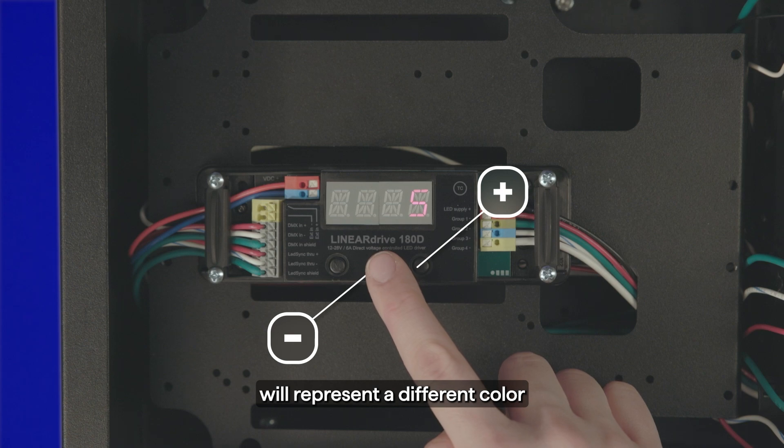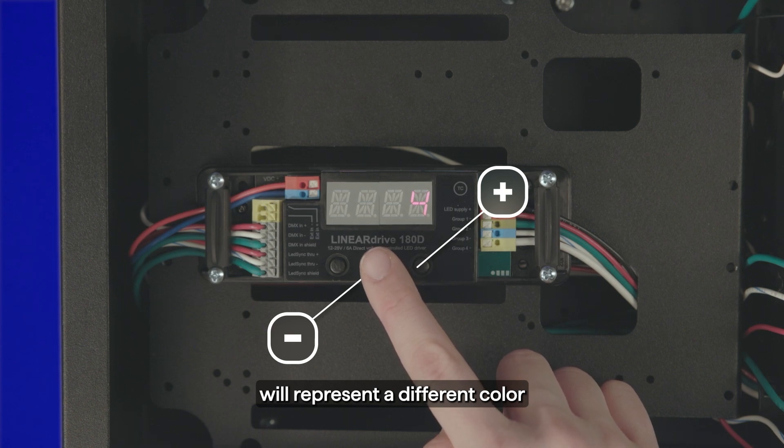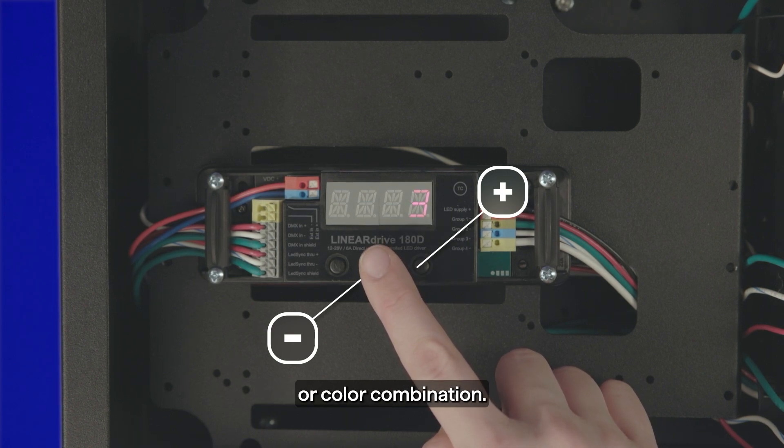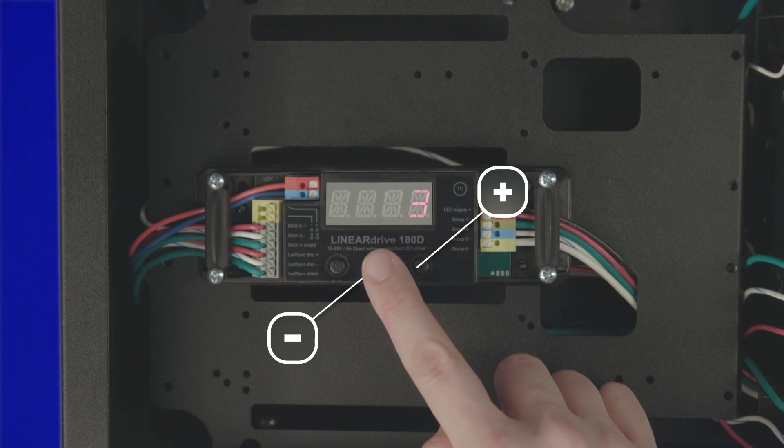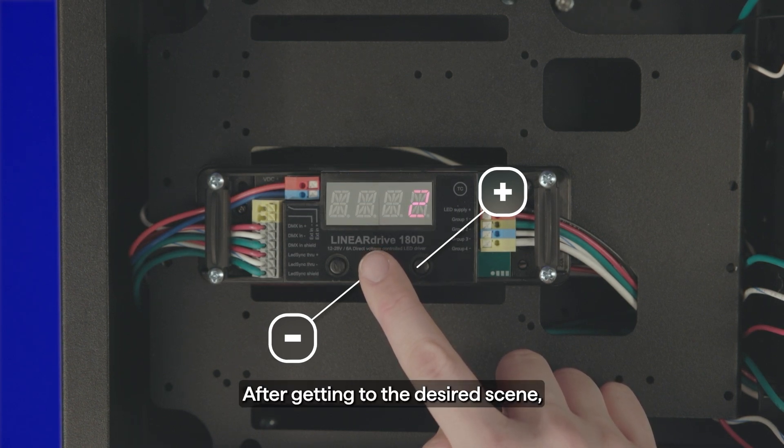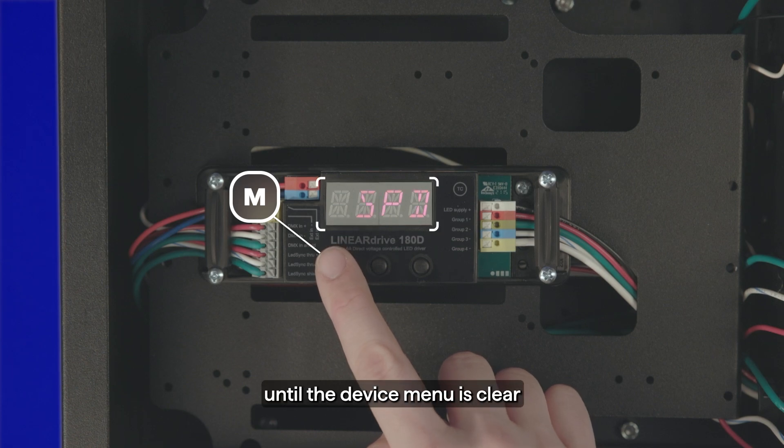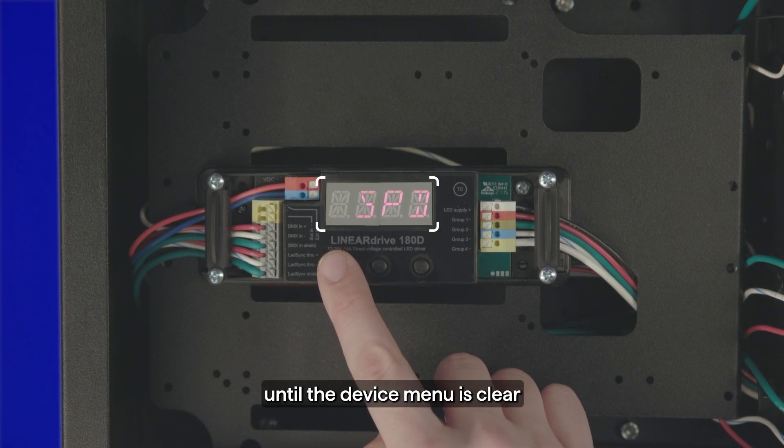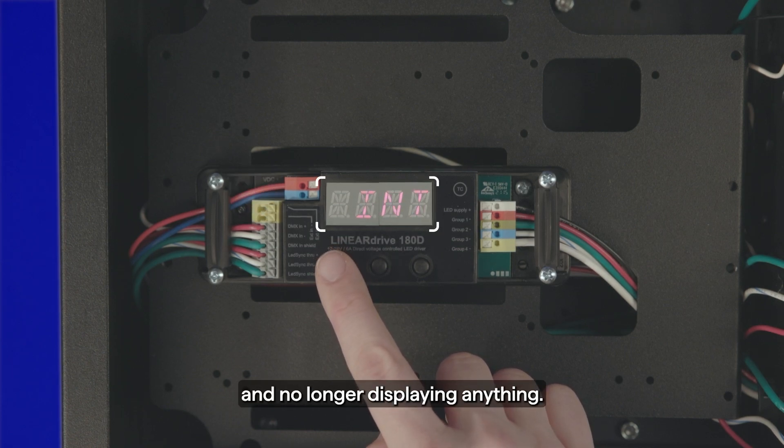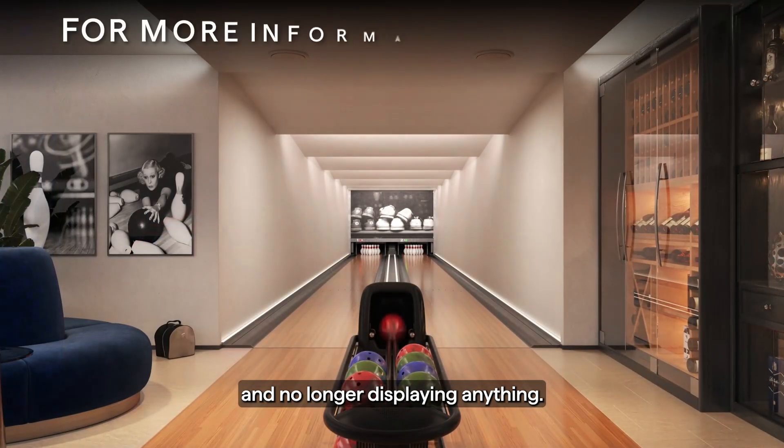Each number will represent a different color or color combination. After getting to the desired scene, press the M button until the device menu is clear and no longer displaying anything.